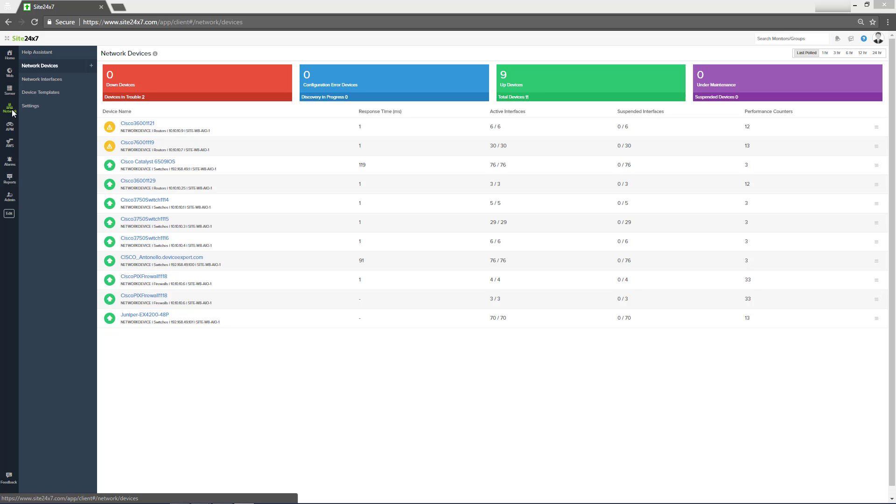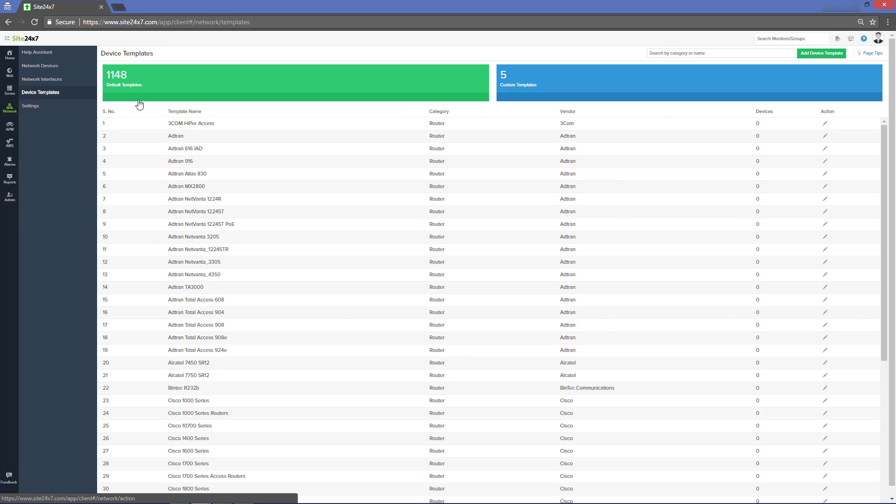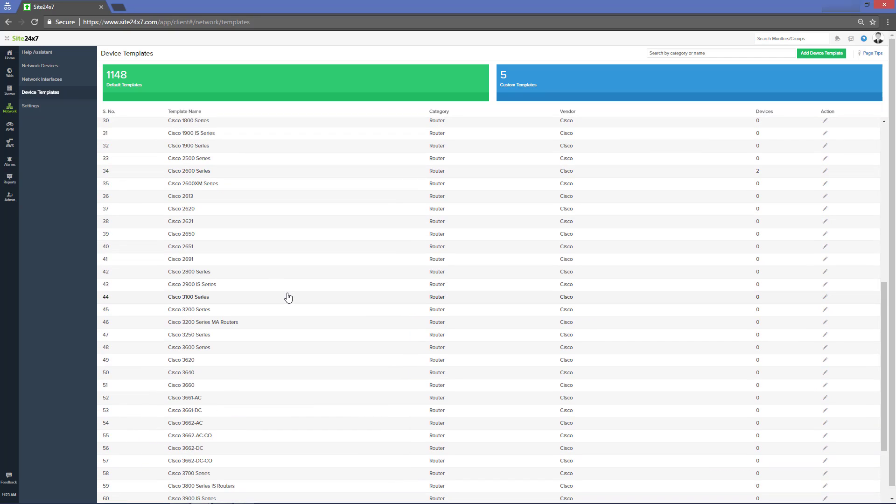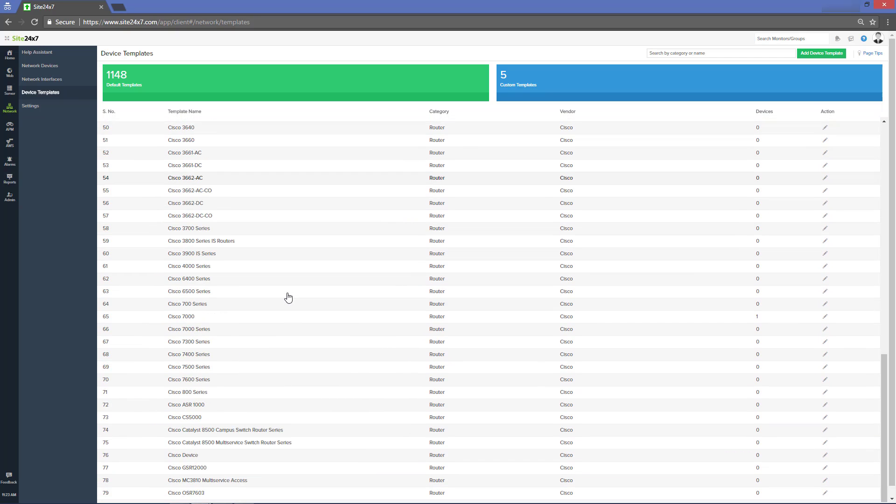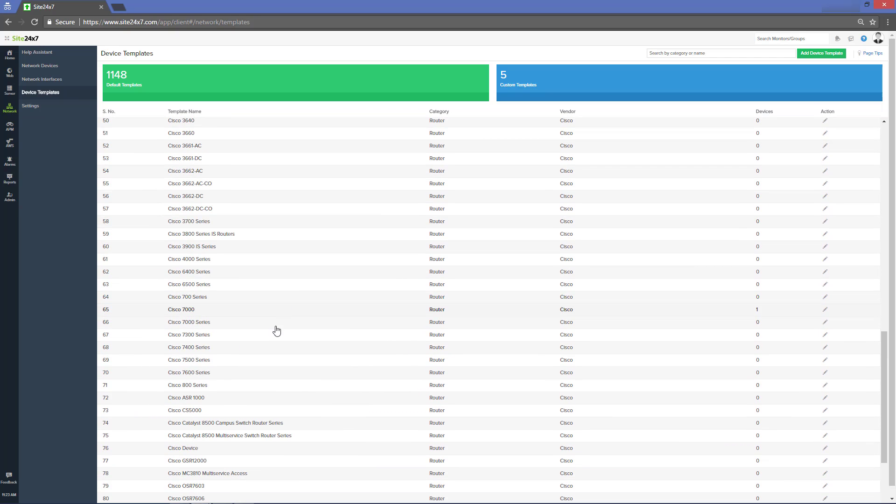A device template contains a description for it to be recognized by the network. Site24x7 supports more than a thousand device templates out of the box.